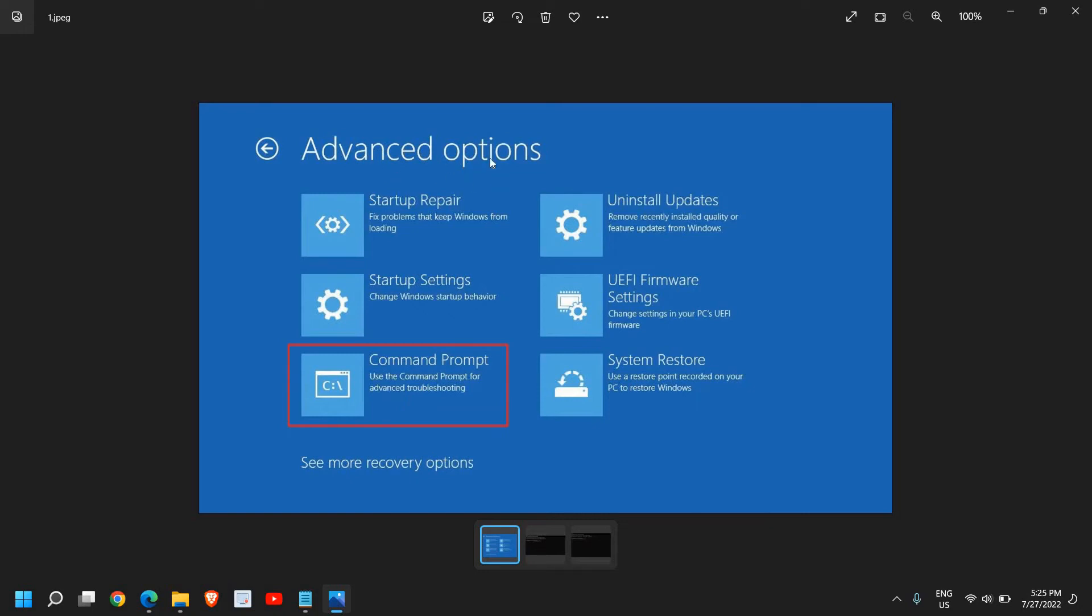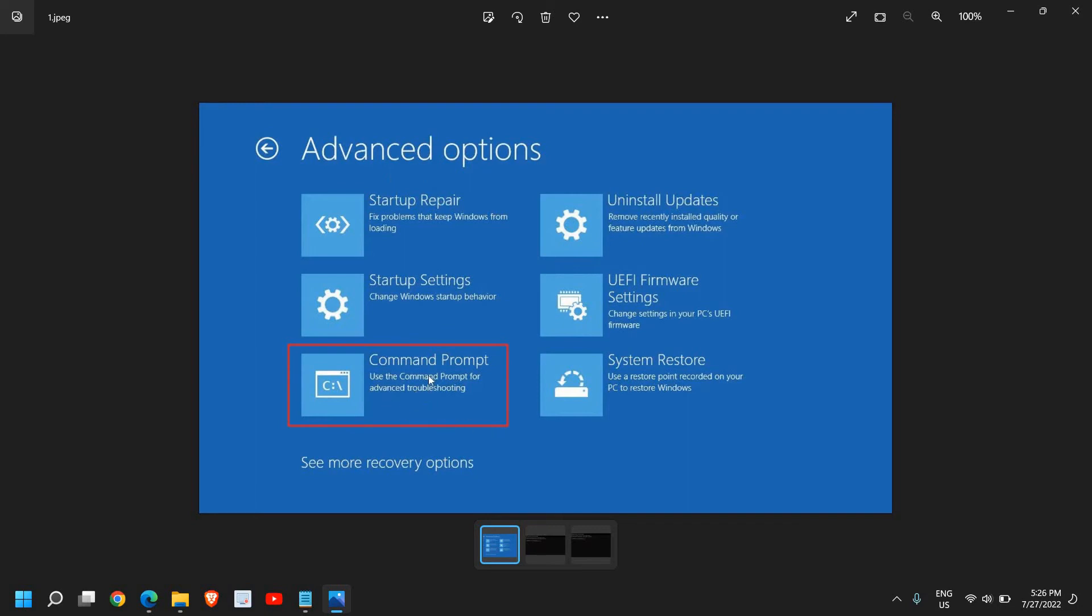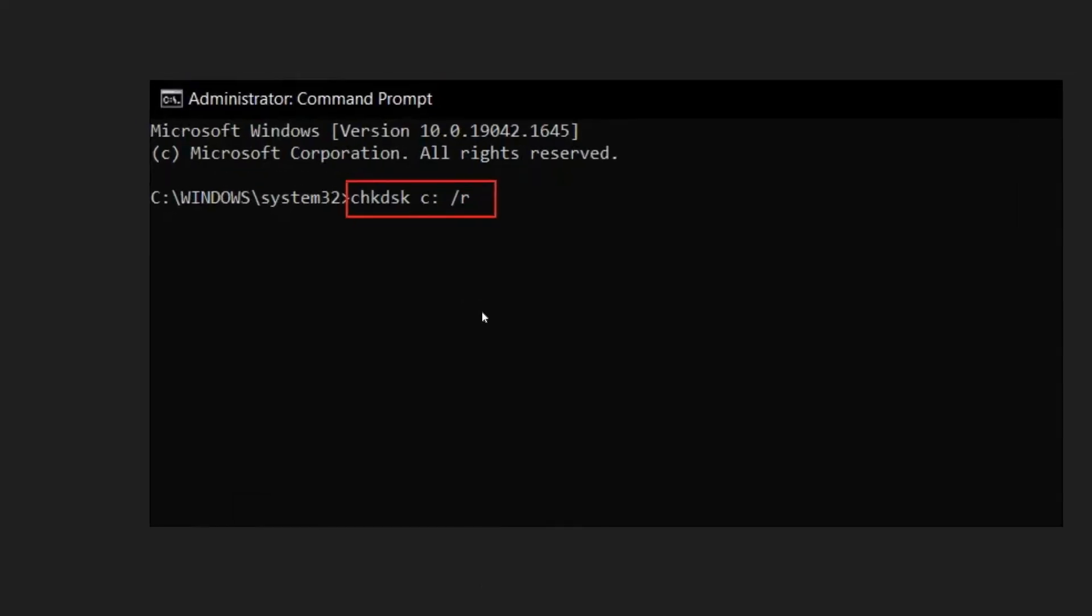To go to the advanced options, you can also try one more thing: turn on the computer and the moment the computer starts to open, then turn it off. Do this three times and you will get the automatic advanced options here. Once you're here, click on the Command Prompt. You will find this window.